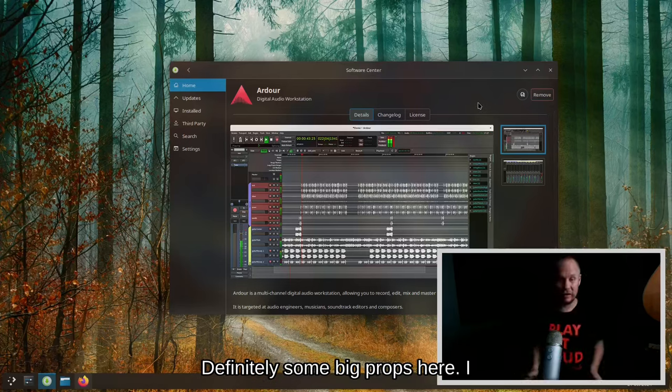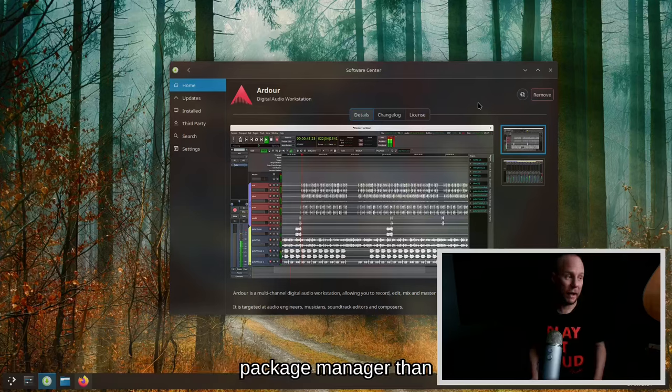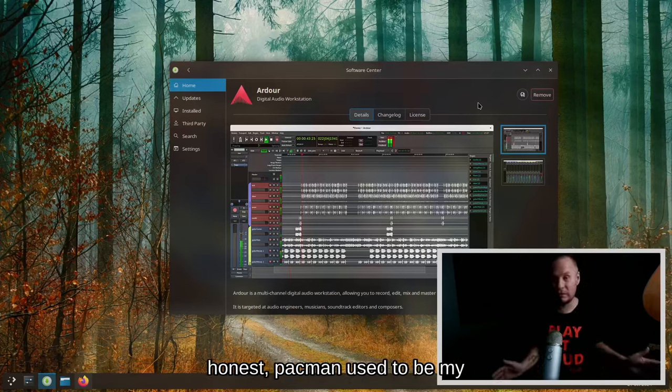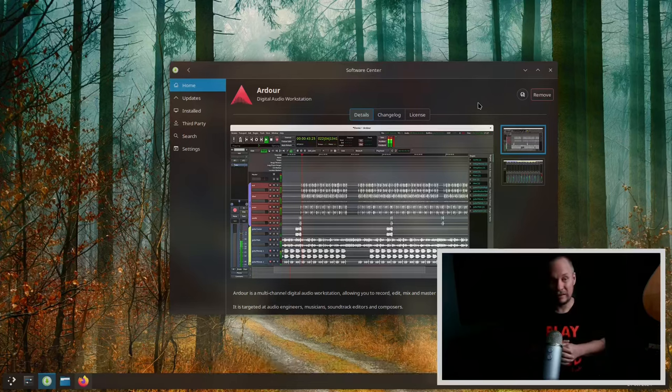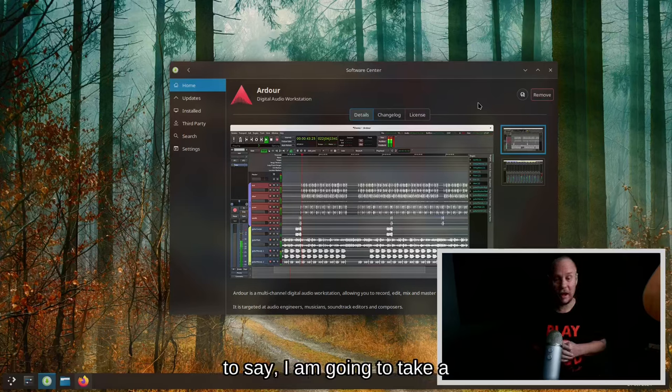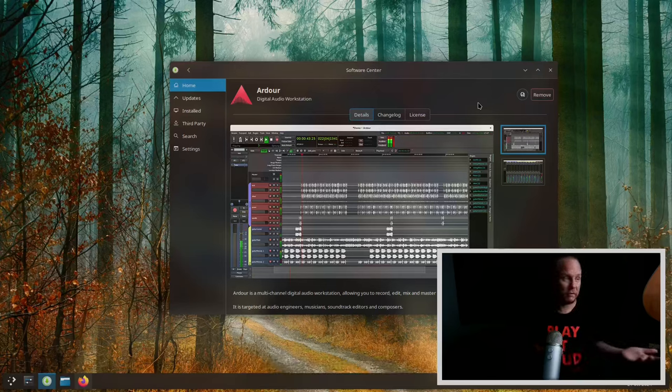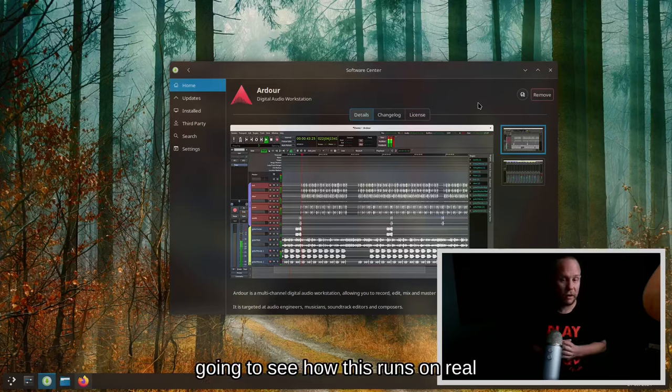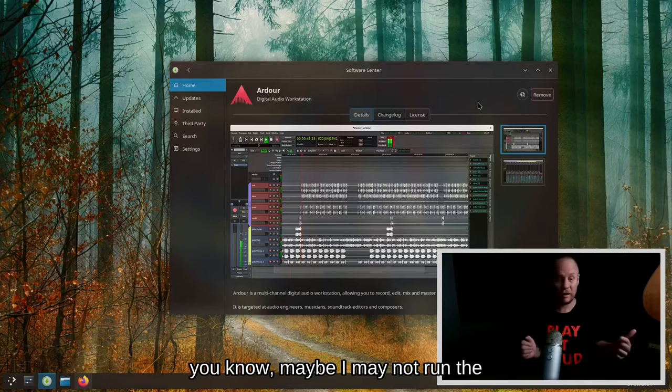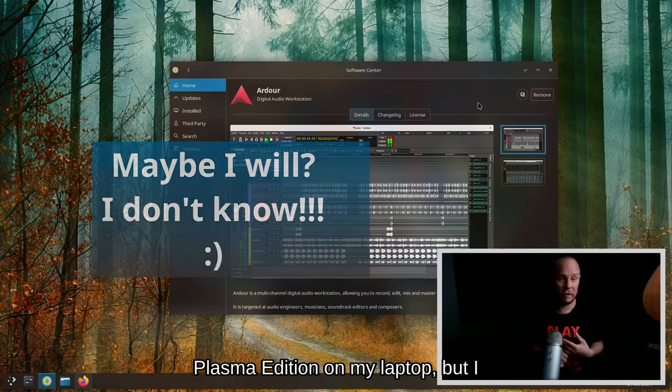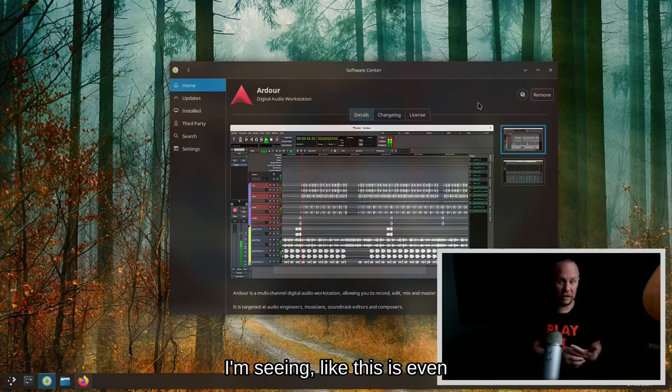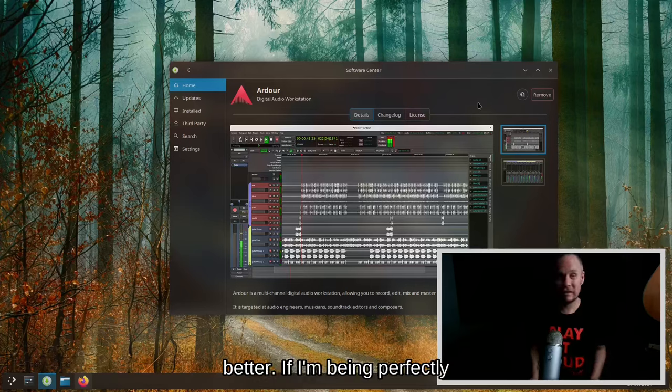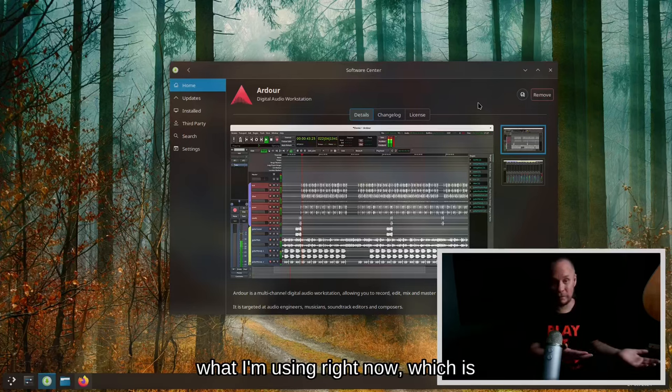And there you are, you're installed dude. Seriously, Pacman doesn't install hardware this fast, not even half this fast. This is a pretty incredible package manager. Definitely some big props here. I would argue this might be a better package manager than Pacman if I'm being perfectly honest. Pacman used to be my favorite package manager, but this is pretty incredible. I have to say I am going to take a further look at the Solus desktop in the future. I'm going to see how this runs on real hardware. Maybe I may not run the Plasma edition on my laptop, but I have to say just based on what I'm seeing, this is even better if I'm being perfectly honest. This is even better than what I'm using right now, which is Fedora.